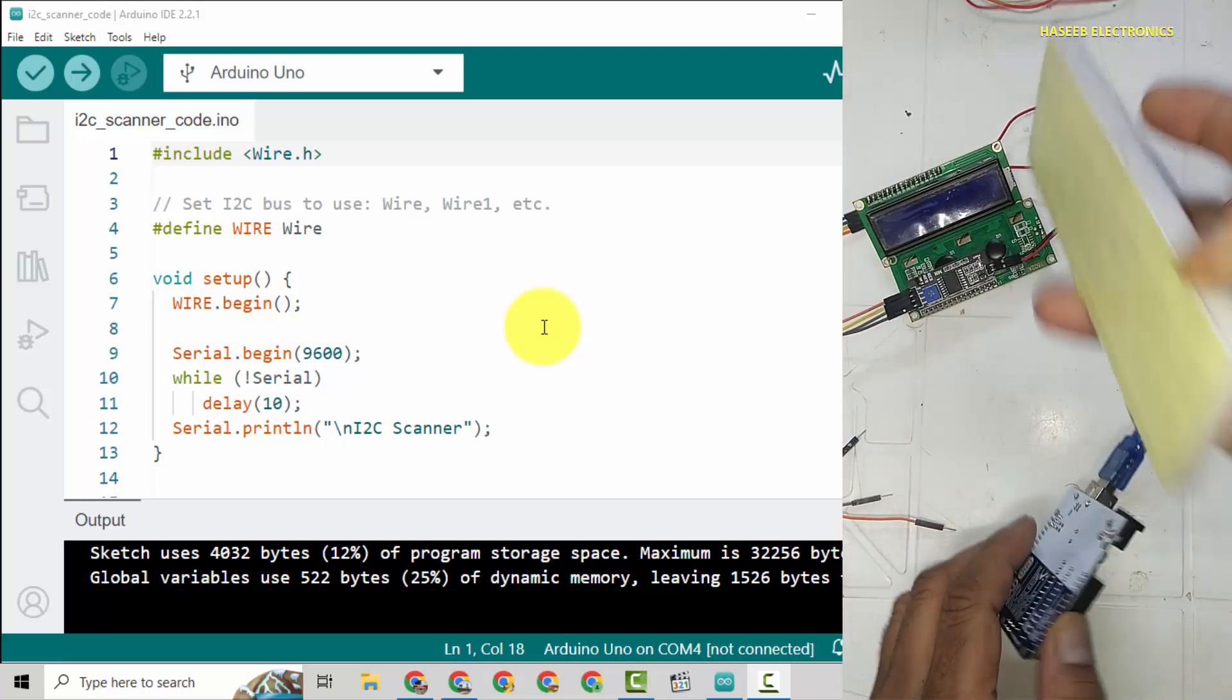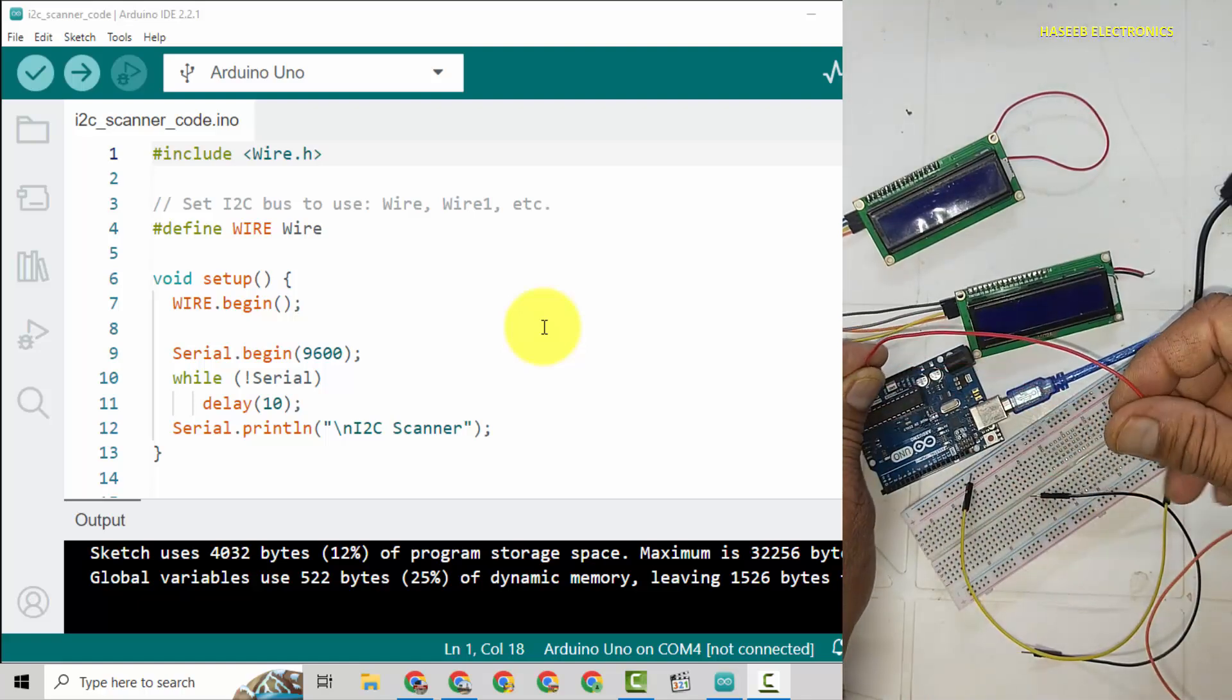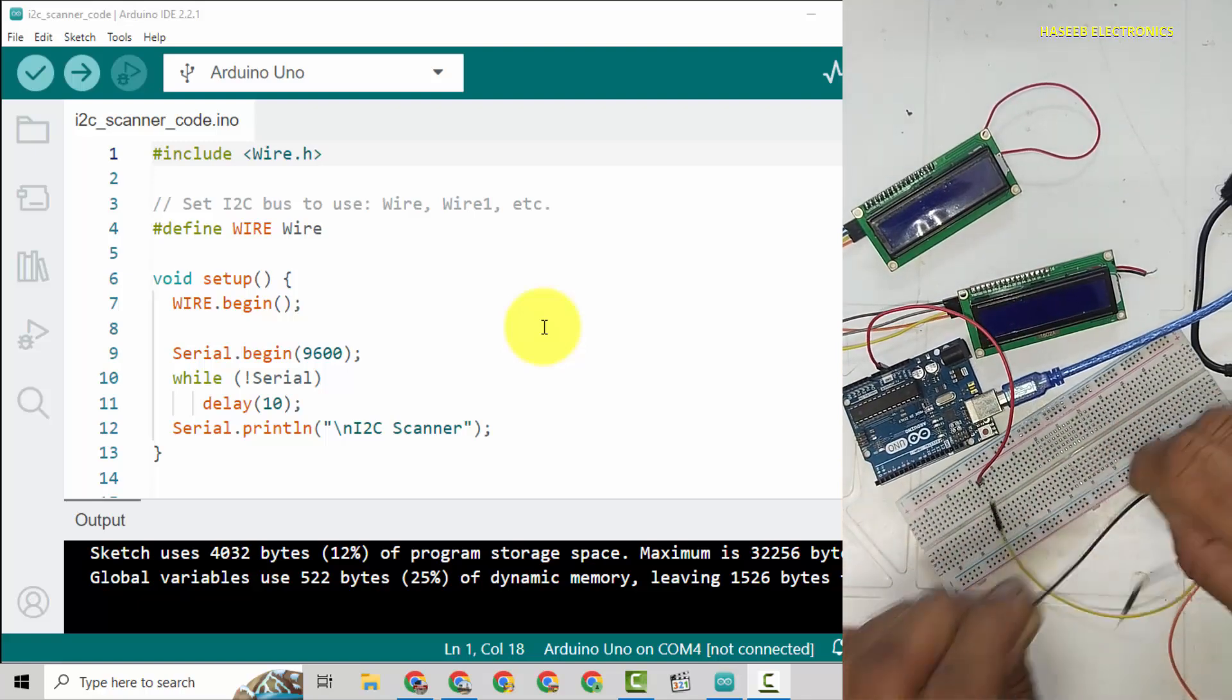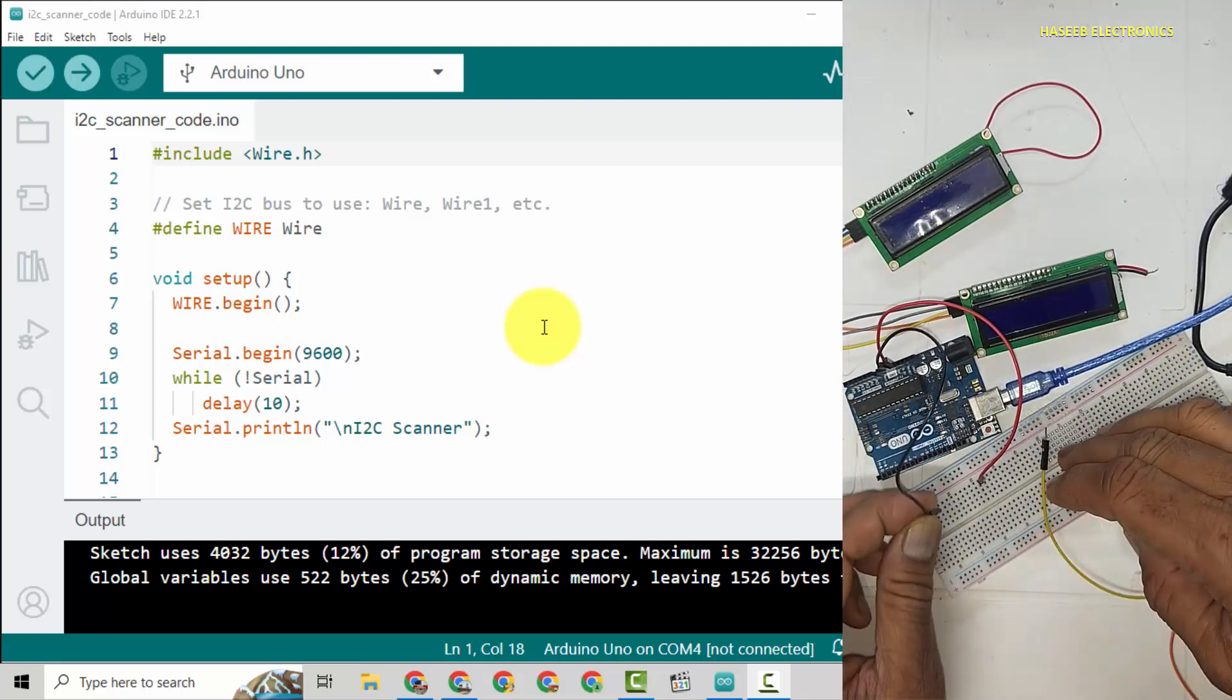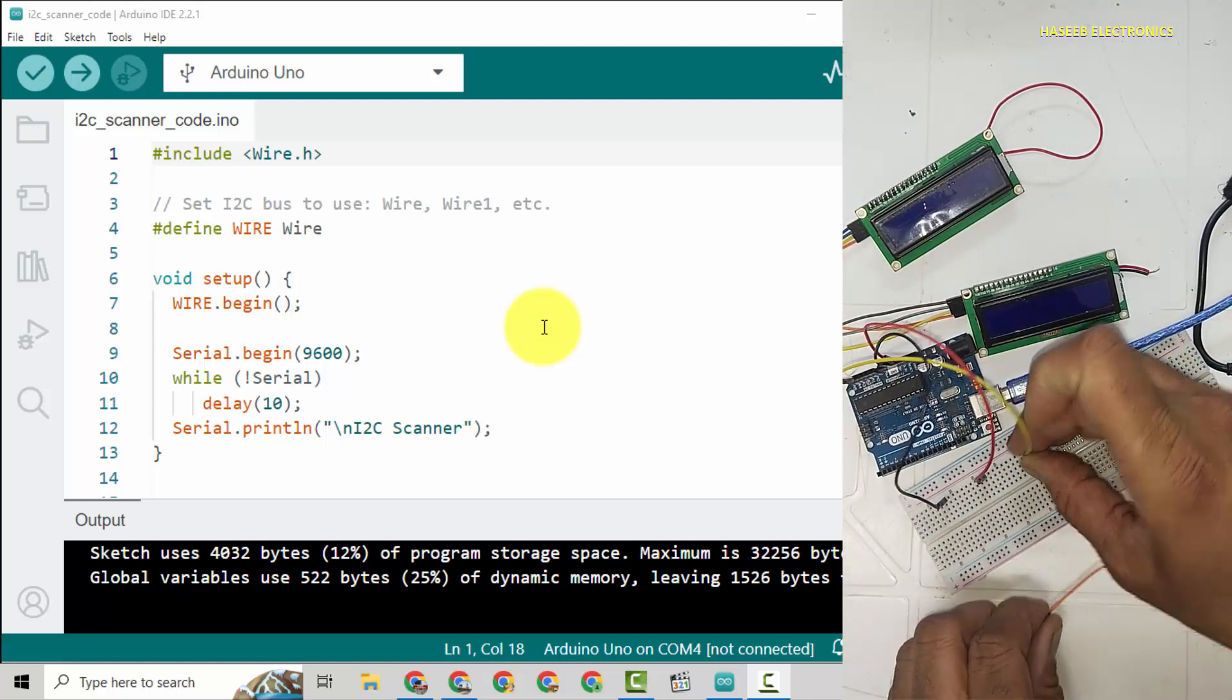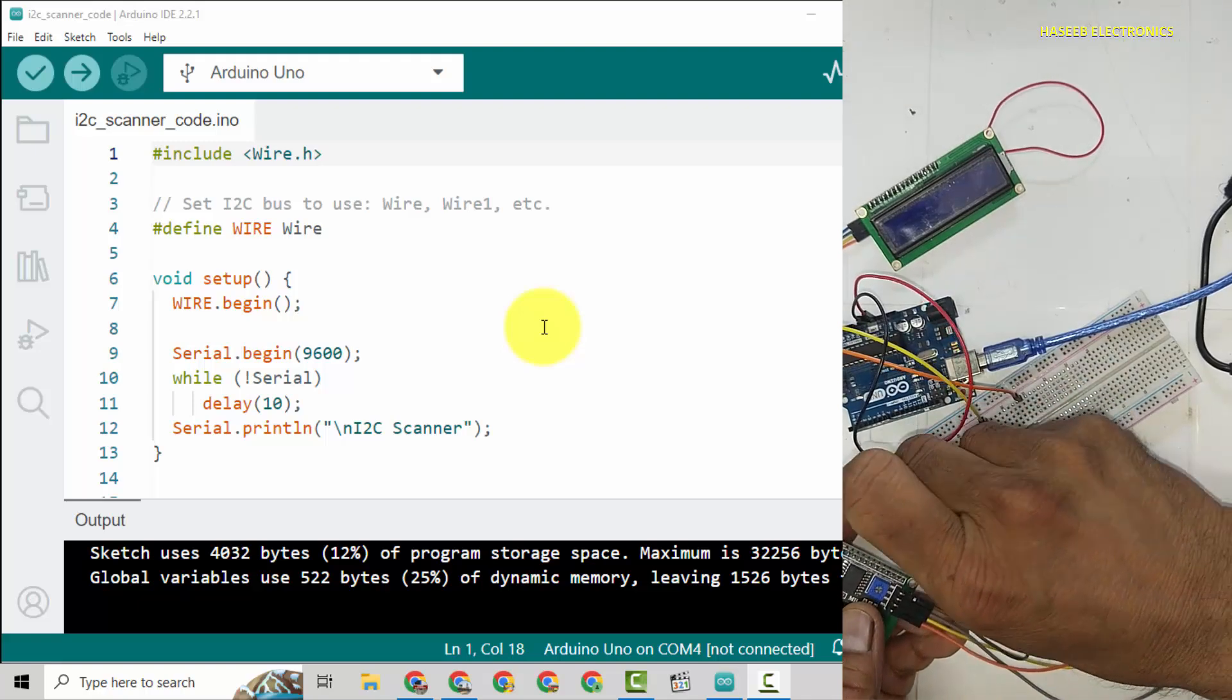First we will identify the address of both LCDs. We will take 5 volt from Arduino and we will connect here, ground pin here, A4 here, A5 here. I will connect ground wire to ground.